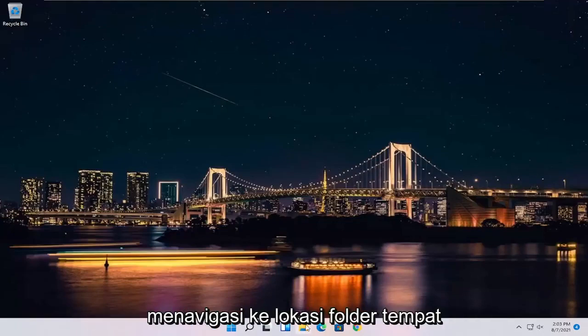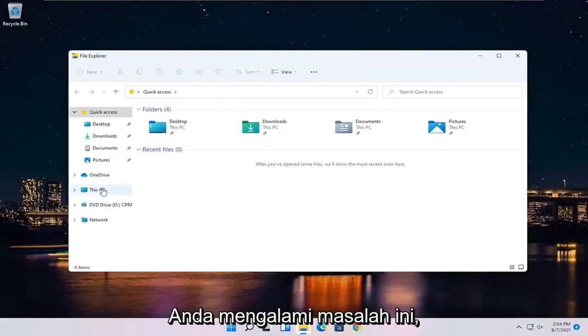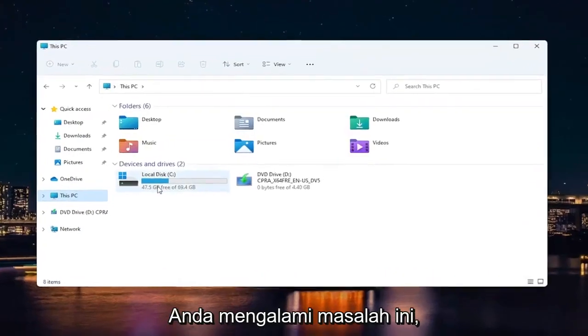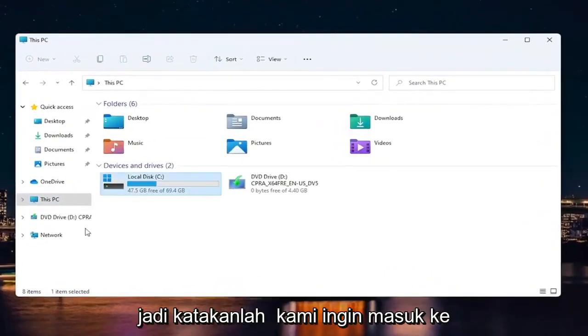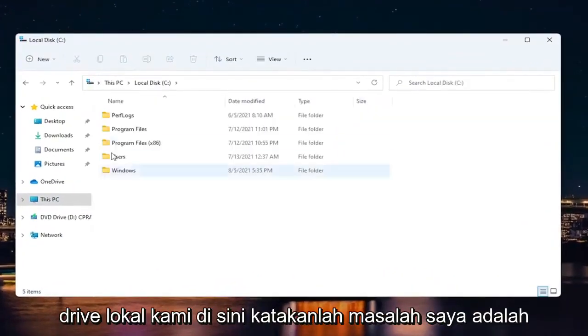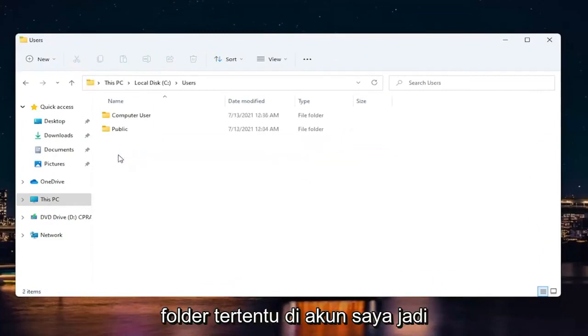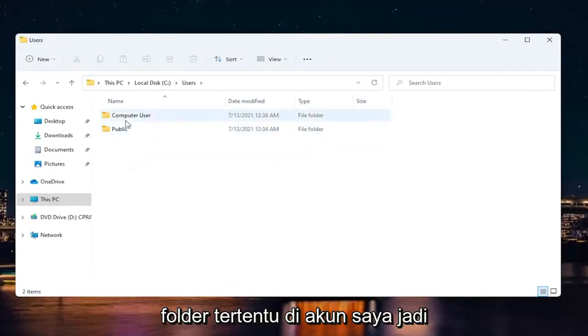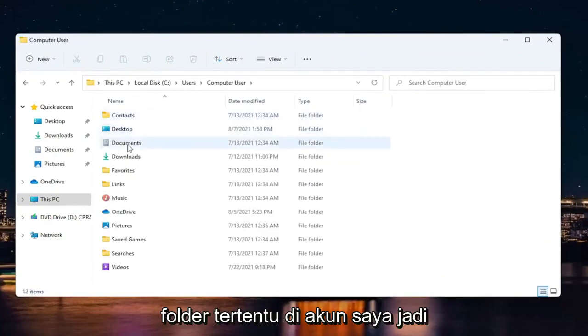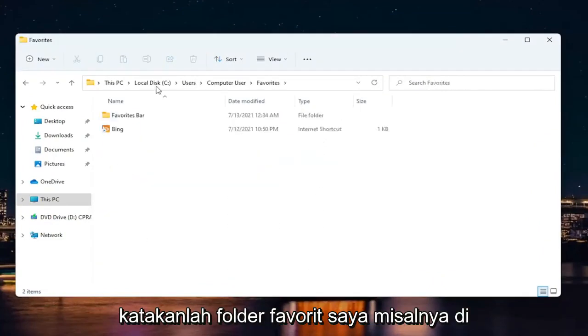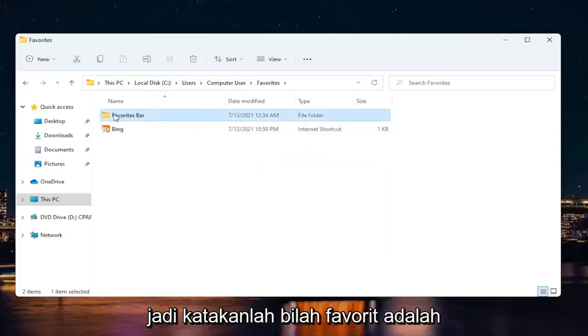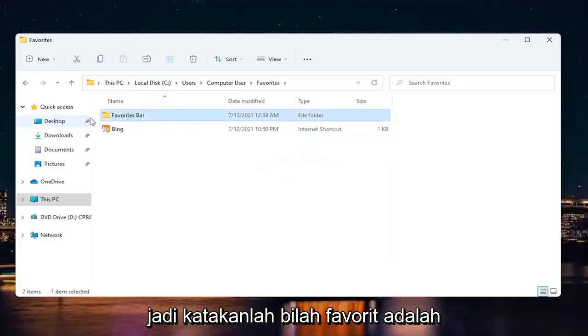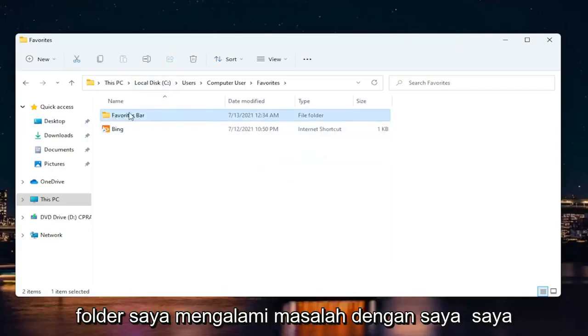So the first thing you want to do is navigate over to the folder location you're having this problem with. So let's say we want to go into our local drive here. And let's say my issue is with a specific folder on my account. So let's say my favorites folder, for example, in the favorites bar. So let's say the favorites bar is the folder I'm having the problem with.